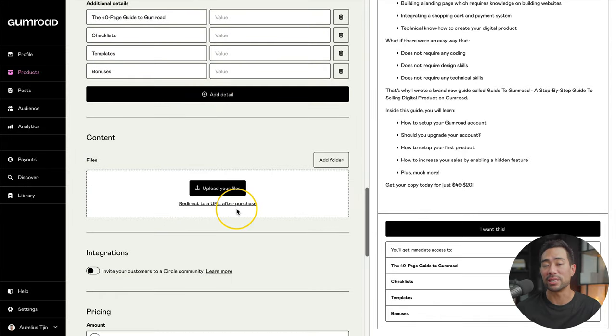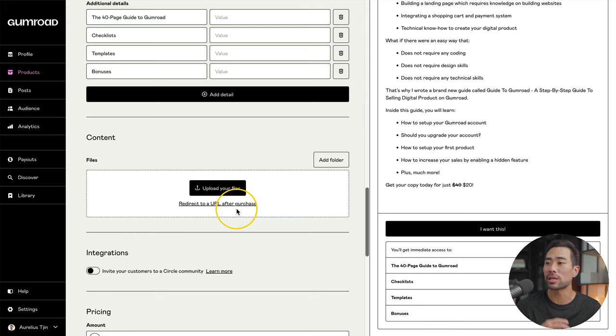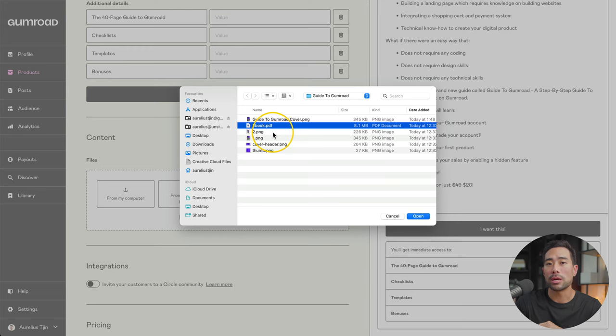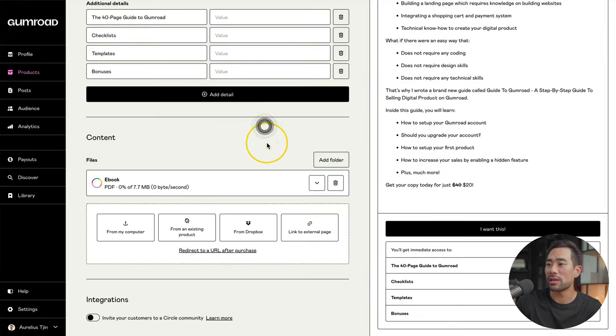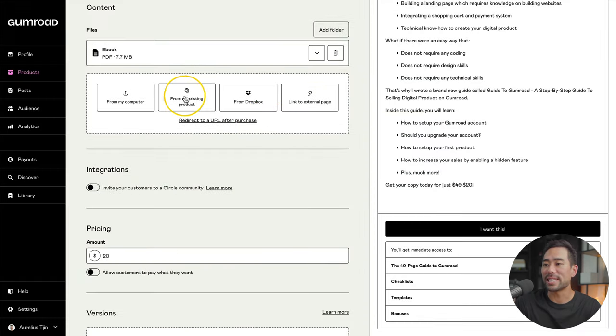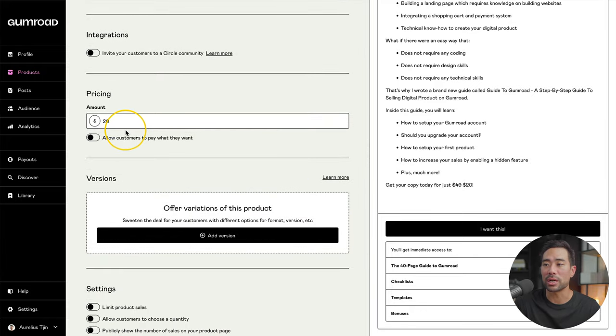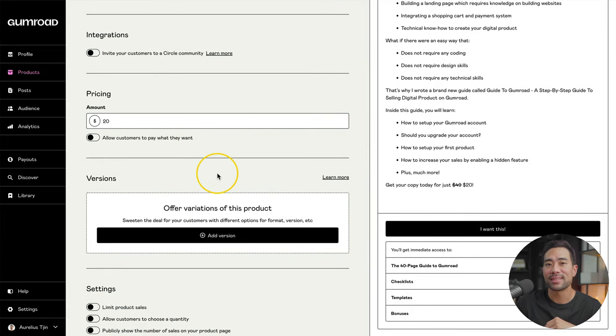Next is the content. This is what will be delivered after a customer purchases. So this is where you go and upload your zip file, your ebook, PDF, or any other digital product that you're going to sell. I'll select my ebook PDF right here. Once that's entered, scroll down to the bottom where it says pricing. Just confirm, make sure that's the pricing you want to set.